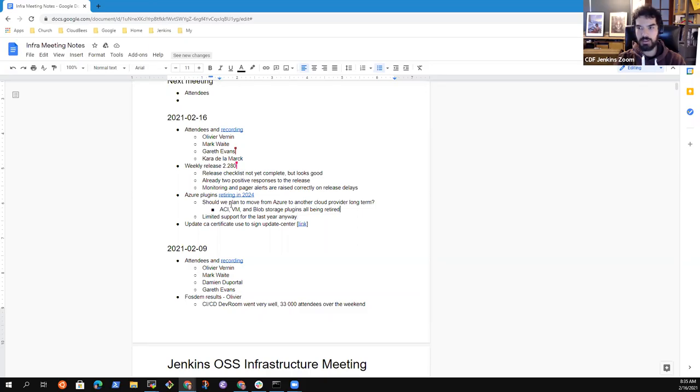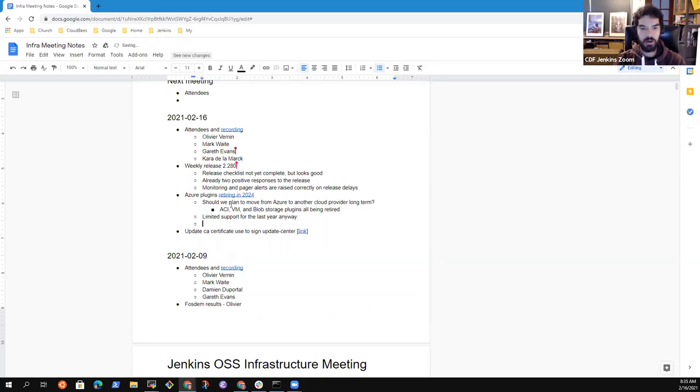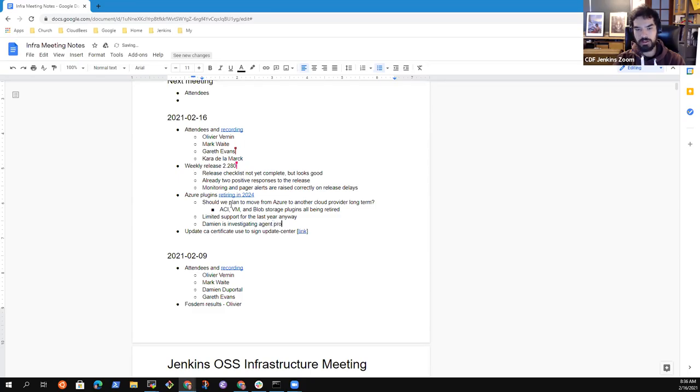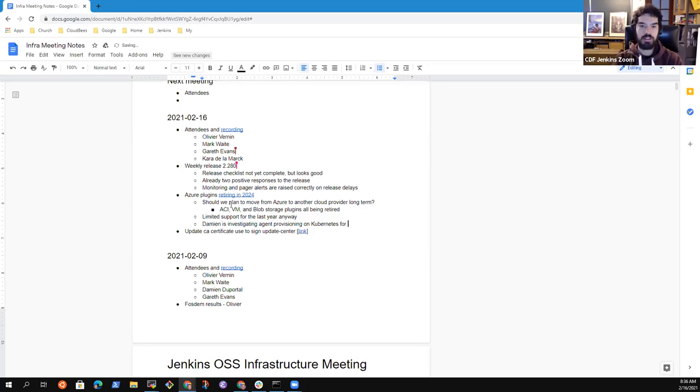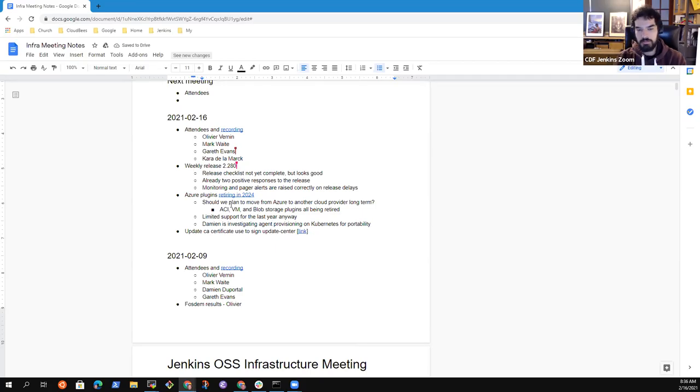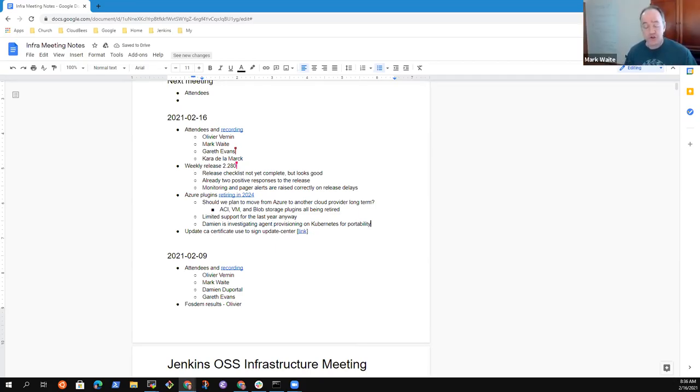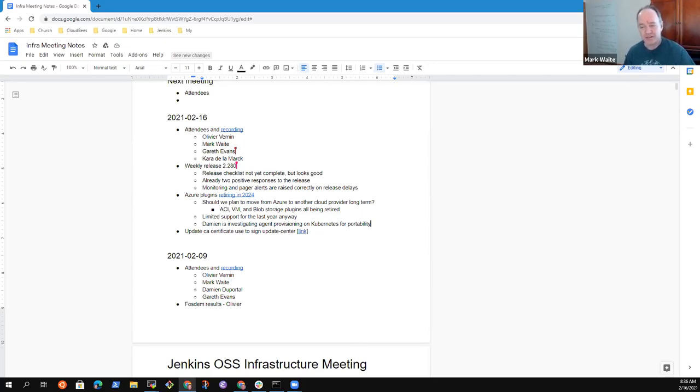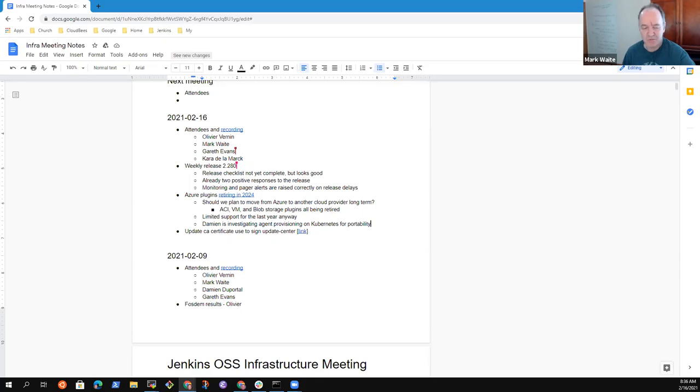So on that specific topic, Damien, who's not there right now, is looking at how to provision agents on Kubernetes. He provisioned an Amazon cluster, and we have ongoing work there. Nothing really major to report or highlight, but... Super. Just so long as we don't arrive at 36 months from now and be surprised that something went wrong, and we need to make a frantic move. Planning is good enough for me.